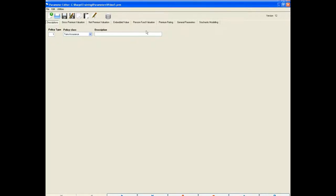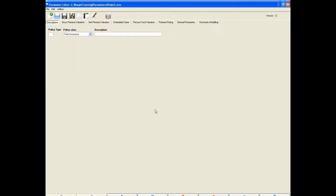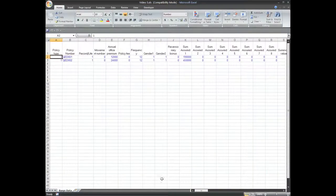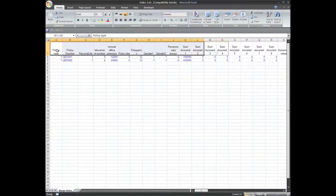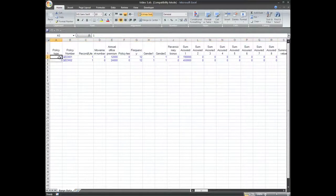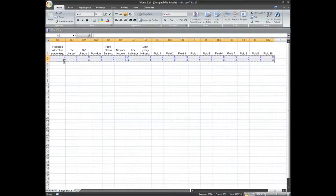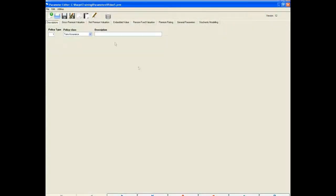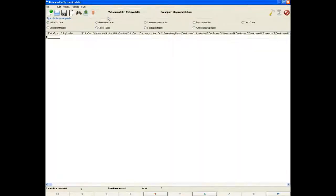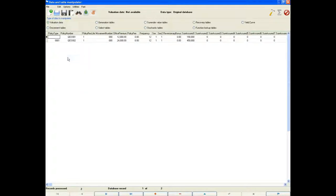That completes the necessary items for the parameter file. Let's save it and move on to the policy data. The data has been set up in Excel already. Note the structure of the headings are the same as those found in Basis. Simply highlight the policies, copy, move back to Basis and the data editor and paste by clicking on the paste button or select edit, paste.